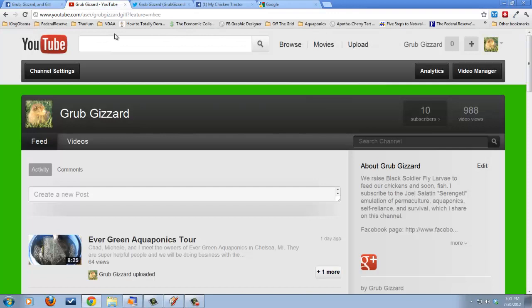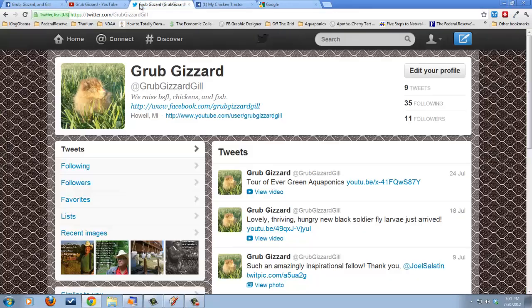You can find me on YouTube, which on my YouTube channel is simply Grub, Gizzard, Gill. Or on Twitter, which is at Grub, Gizzard, Gill.